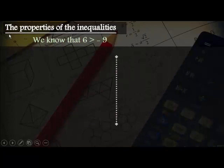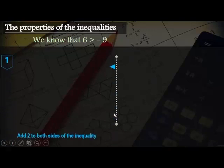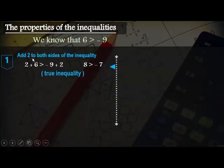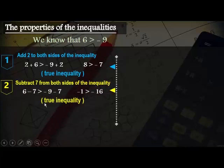At the beginning, let's study the properties of inequality. We know that 6 is greater than negative 9. Let's apply the properties of inequality on this. First, if we add 2 to both sides: 2 plus 6 is greater than negative 9 plus 2, then 8 is greater than negative 7, so this inequality is true.